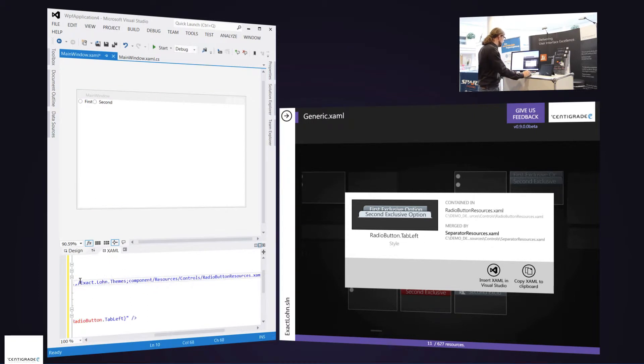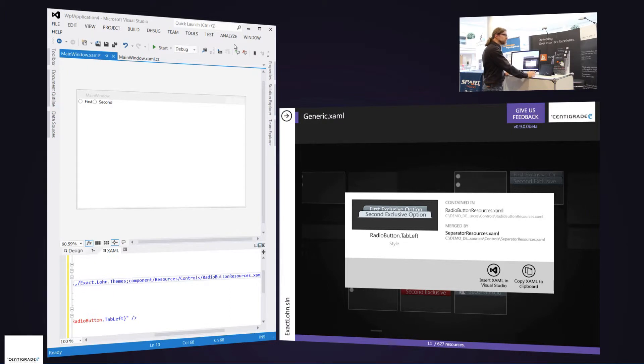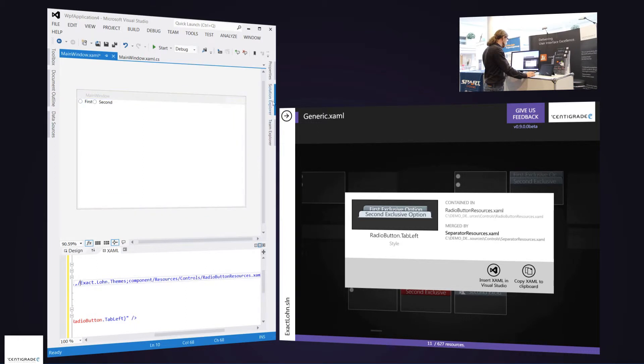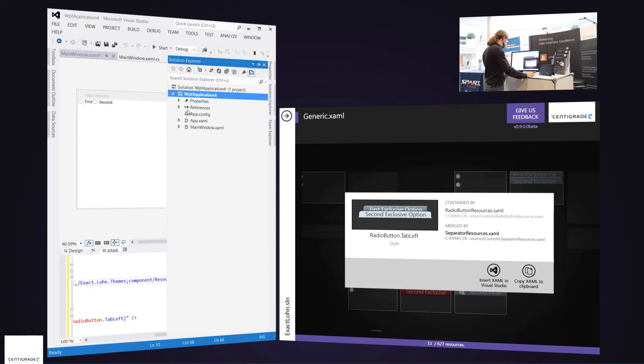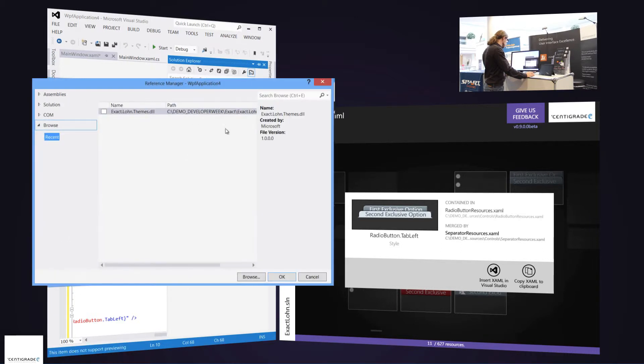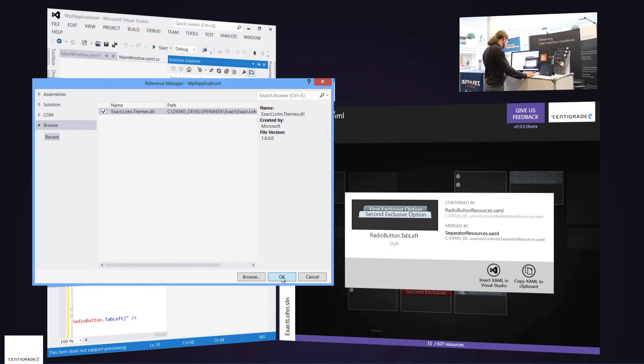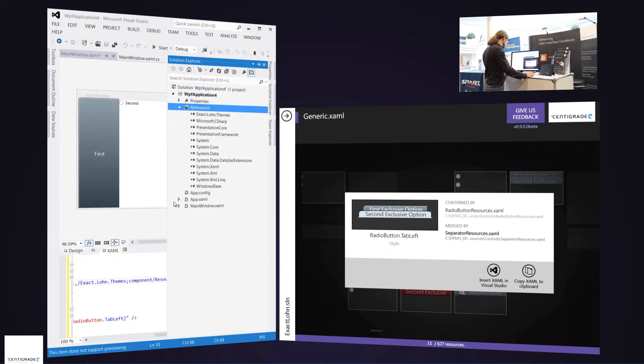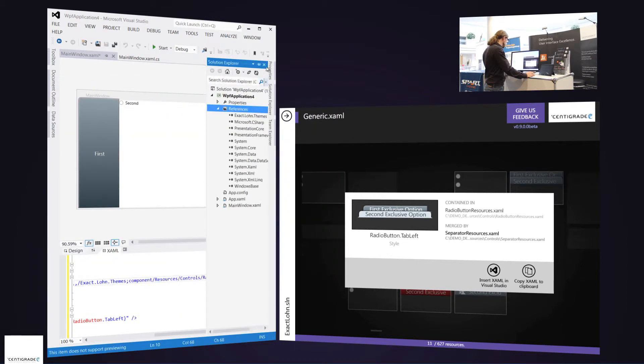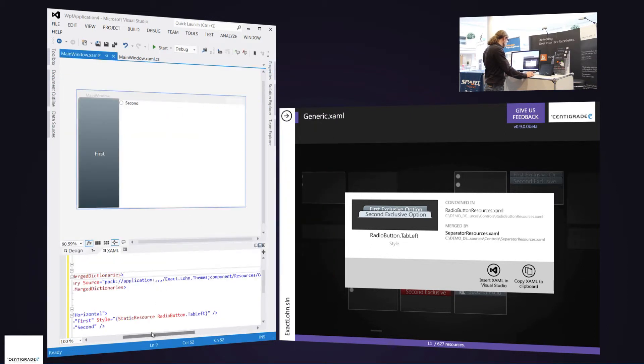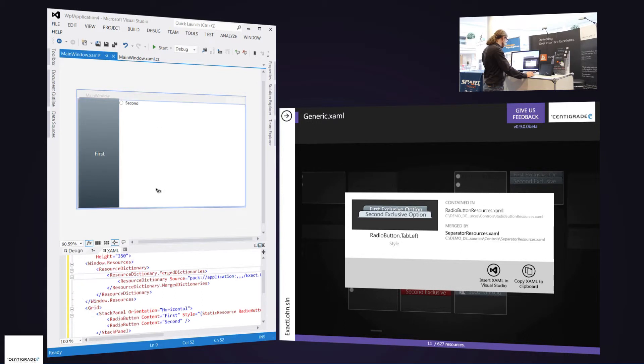So basically XAML board just told me please reference this assembly in order to render this style. So I go to the solution explorer and I add a reference and there it is, there's the DLL that I need. And boom, I can see that the radio button is styled properly.